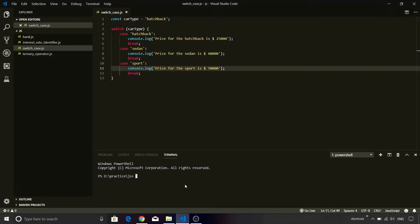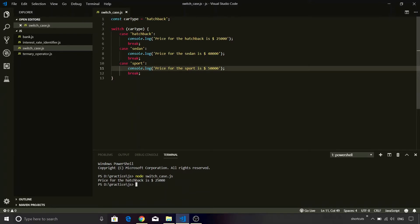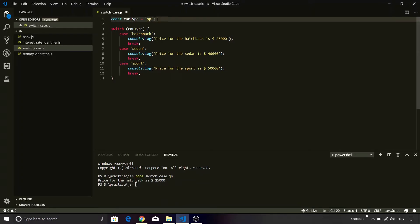I will execute it using the terminal. So I will type node and then switch_case.js. Let me press enter and you will see that it is printing the correct value. If I change the value of hatchback to let's say sport and save it, I will re-execute the code. Yes, it is printing $50,000.